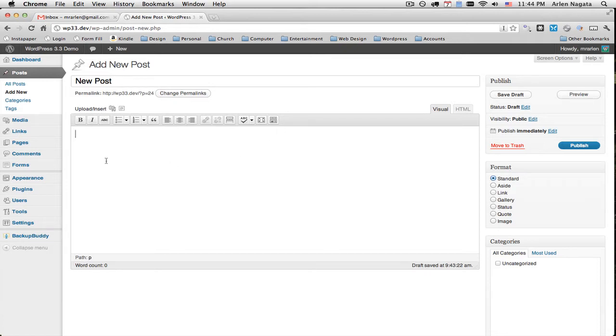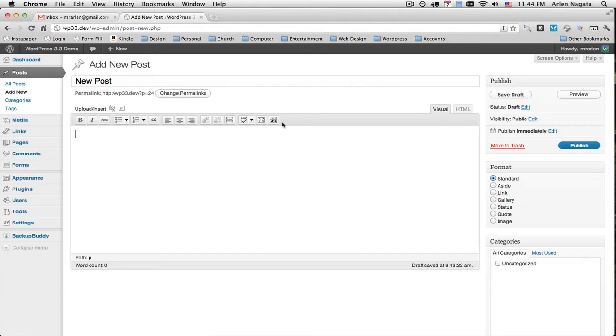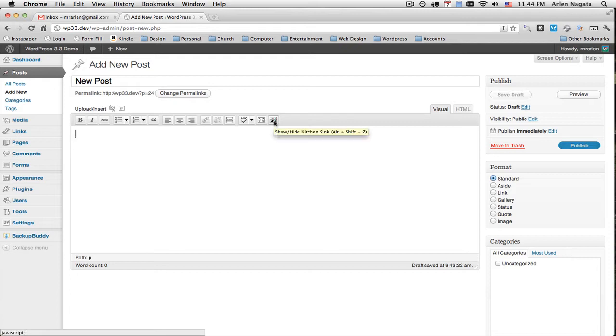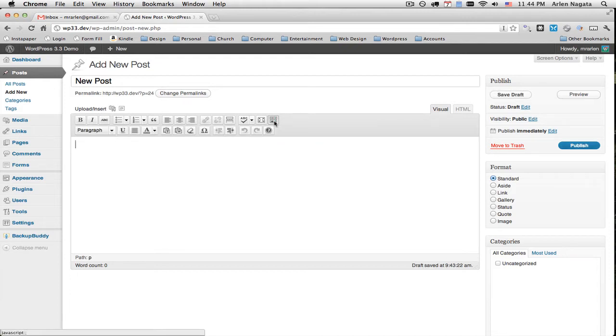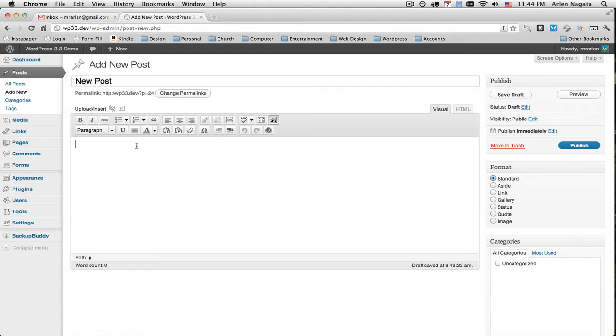And if you needed more options than just bold, italic, bullet points and these things, you want to hit the kitchen sink. And you get a few more things. Now when I think of the kitchen sink, I think of every option imaginable. But that's not what the kitchen sink is.